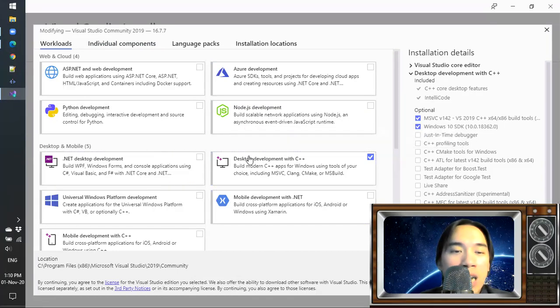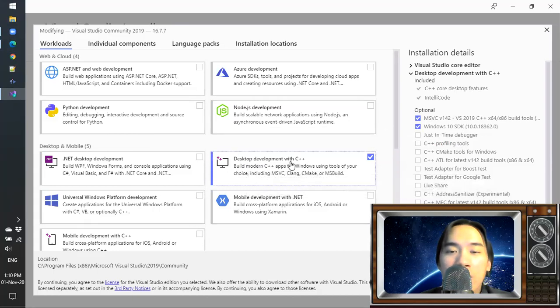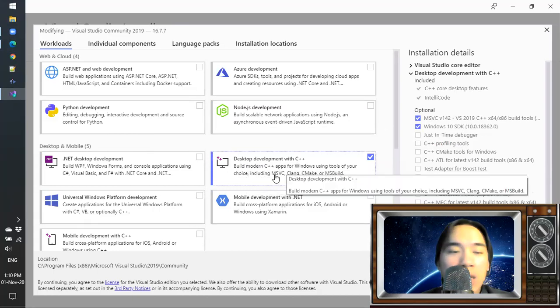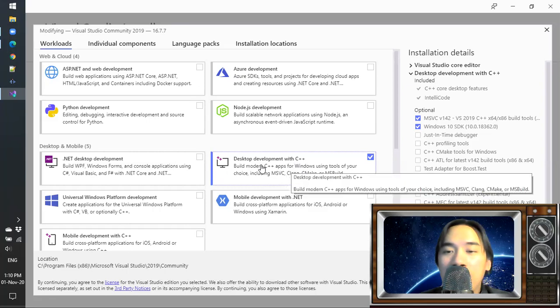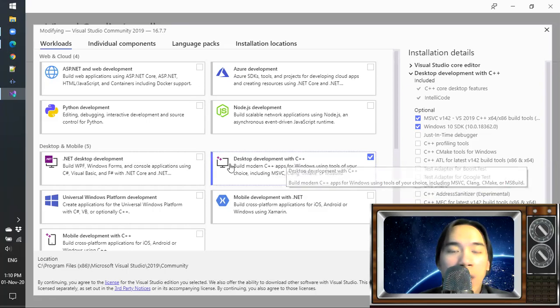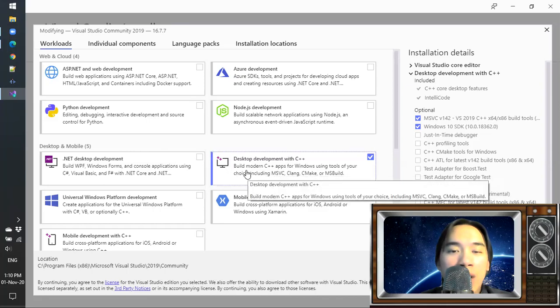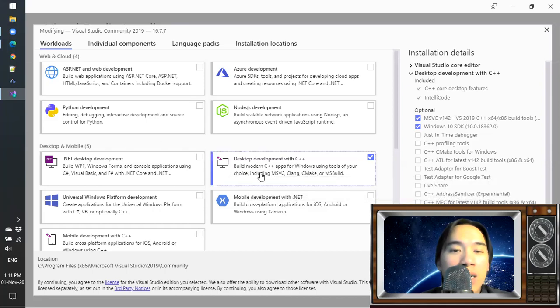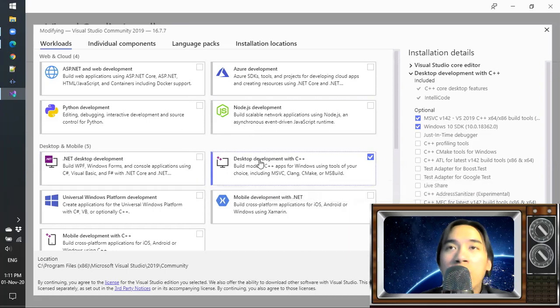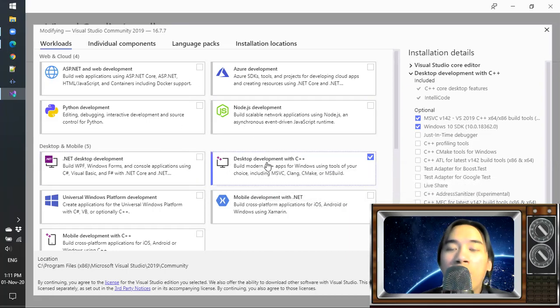The only thing that you need is some part of the desktop development with C++ package. You don't need all of them and it uses quite a lot of hard drive space. So you can install it as you go as well. As long as you have the installer file, you can always modify your installation.